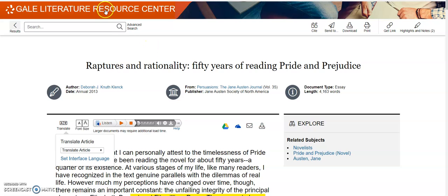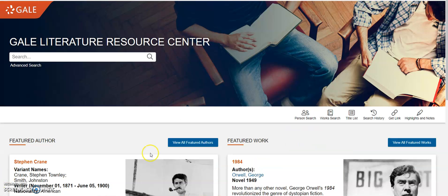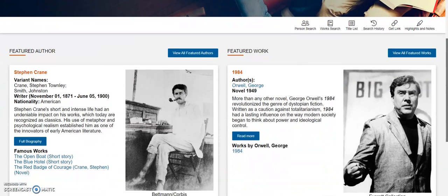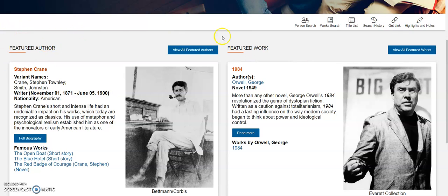Last but certainly not least, let's go back to the homepage. I want to briefly go over three of my favorite extra features. On the homepage, they have something called Featured Author and Featured Work. I realized after spending some time on this that these two things actually change every hour, which I think is awesome because it reminds me of serendipitous discoveries. If a person is using this database for an extended period of time, they're going to see the homepage more than once and learn about authors and works they hadn't heard of before.